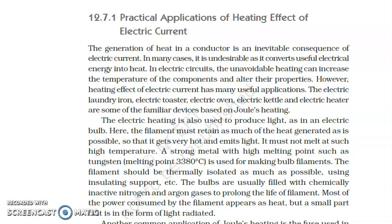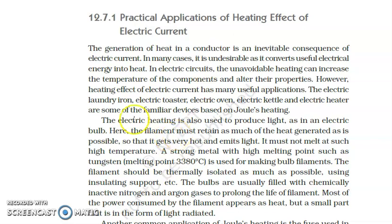Hello everyone, I hope all of you are fine. My name is Shubham and today we will be continuing with the next topic, that is the practical applications of heating effects of current. It is a purely theoretical topic and there are two or three questions in your NCERT which we will be discussing in the next video. So let's try to read it and understand what it says.